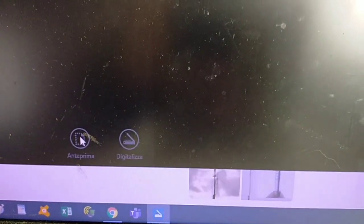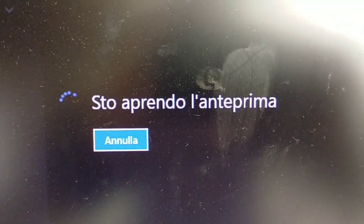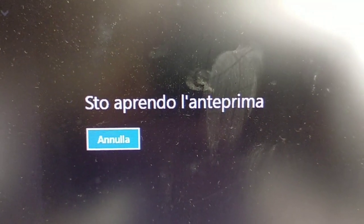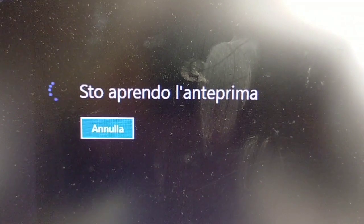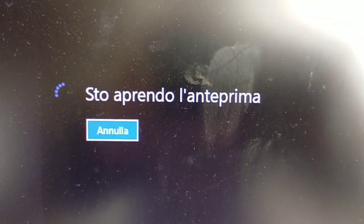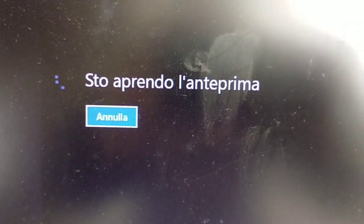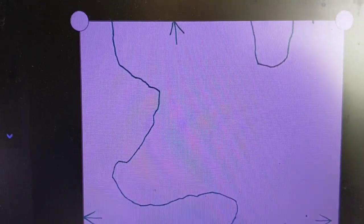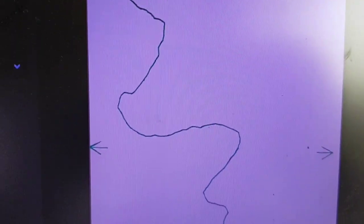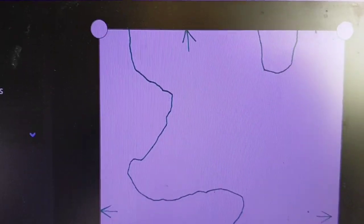Sul PC andiamo ad azionare lo scanner. Clicchiamo l'anteprima. Devo dire che lo schermo del mio PC è veramente pulito, eh? Ecco che è apparsa sullo schermo il disegno che abbiamo inserito nello scanner.